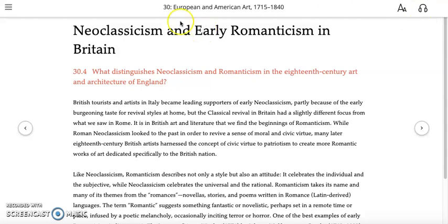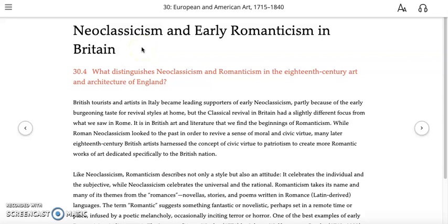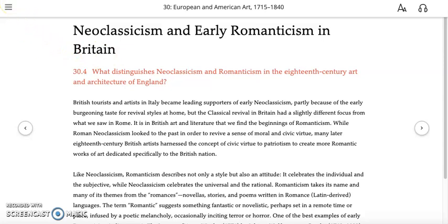The next section in the chapter on European and American art in the period from 1715 to 1840 is titled Neoclassicism and Early Romanticism in Britain. I want to walk you through the structure here because this seems simple enough, but when you dig in it gets really complicated. They're moving to Britain, so we've got another geographic focus, and once they get to Britain they're starting to juggle a lot of balls. So I'm going to give you a little overview of what's happening with the juggling.